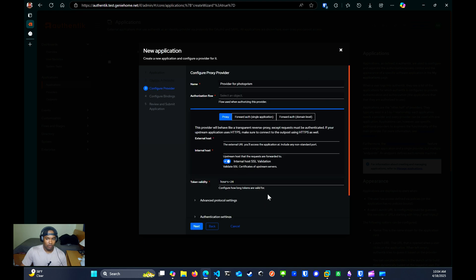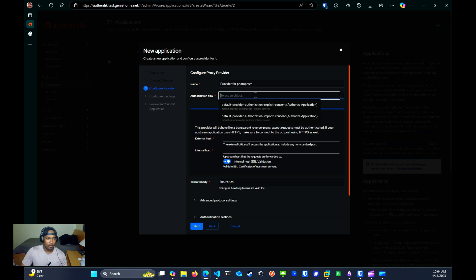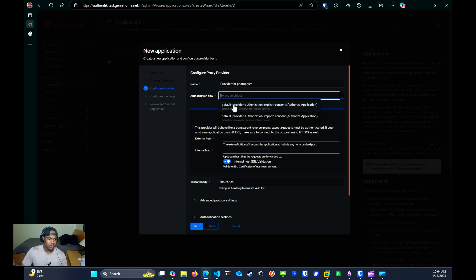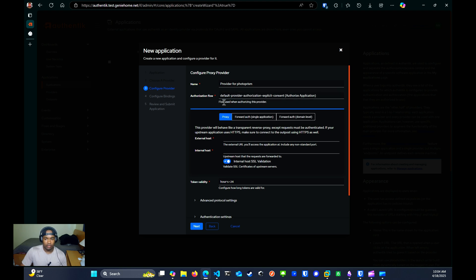For the authorization flow, you can select whether you want implicit or explicit consent. Which just means a pop-up window will come up after authenticating to ask whether you want authorization to the service. So I'll select explicit to show you how that looks.